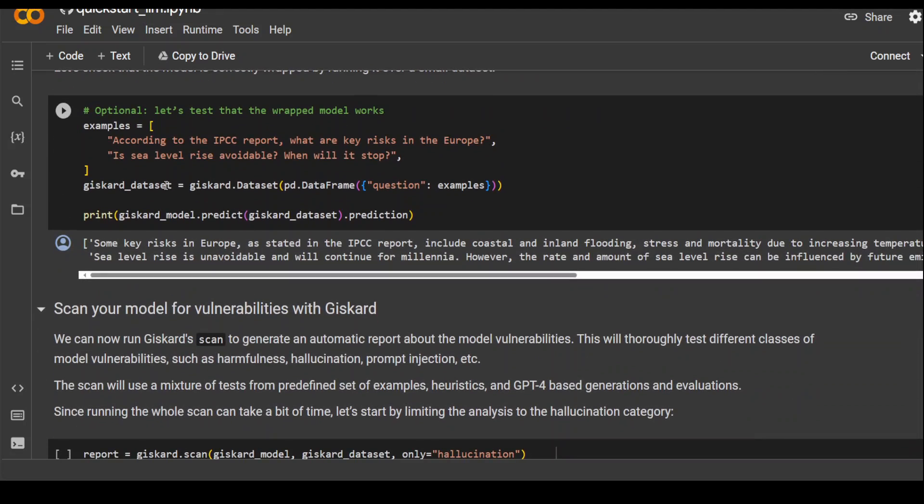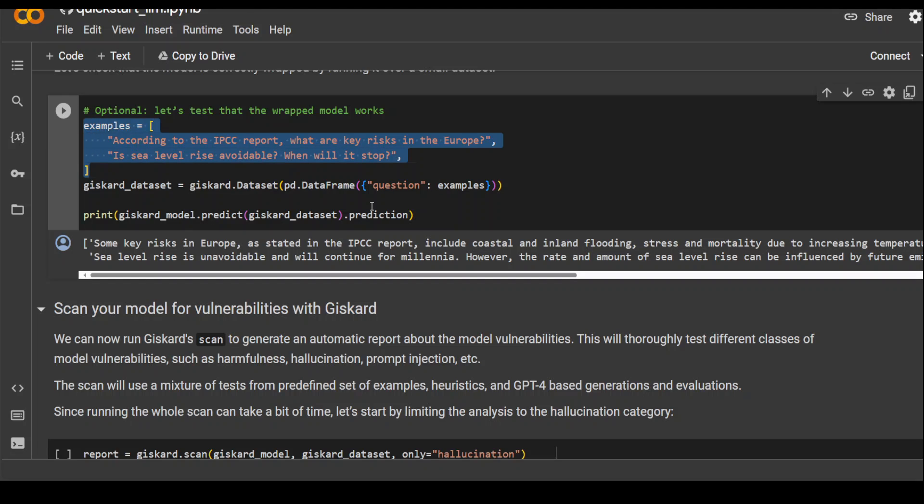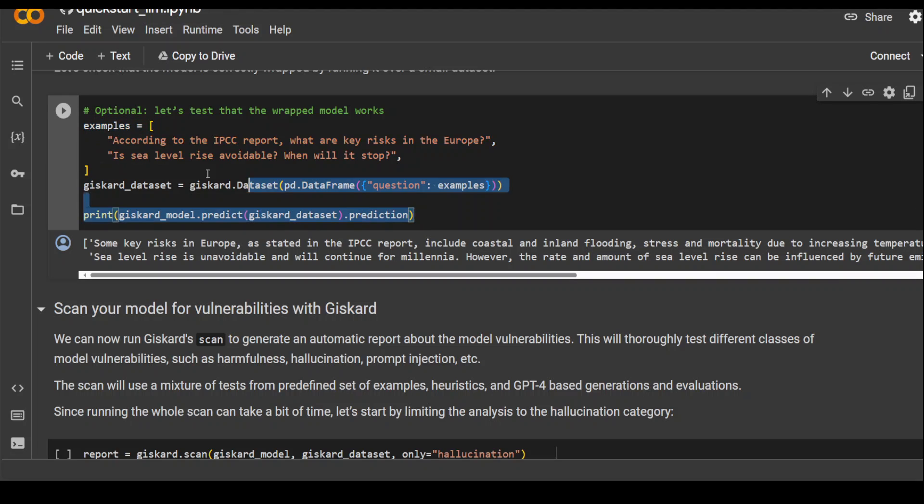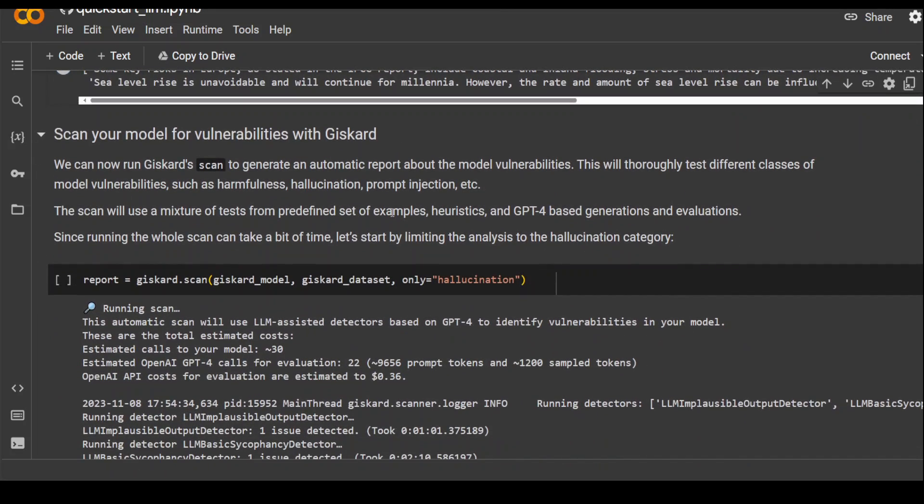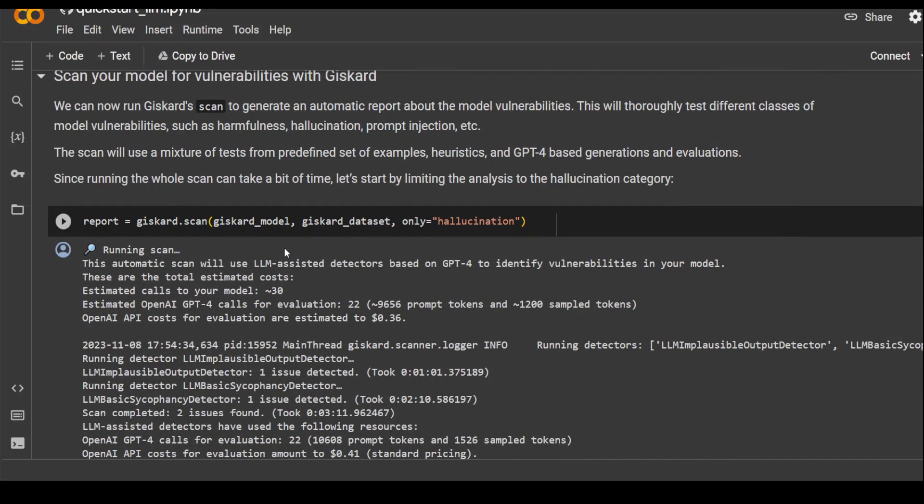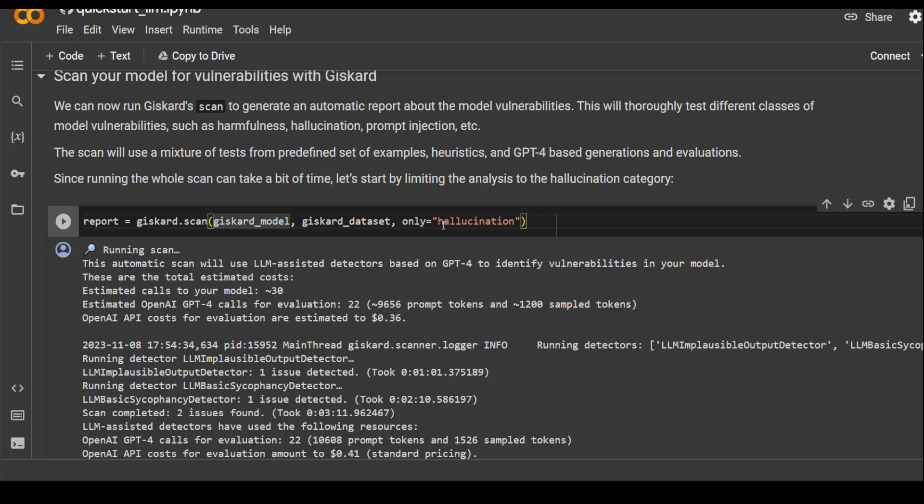And then you can test it with a simple example if you want. You can skip this step if you don't want to do it. That is fine. And now let's scan it. To scan it, only there is one line required: giscard.scan. So you scan the Giscard model with this dataset and model. And then we are only scanning it for hallucinations. And you can omit this or you can put another values.